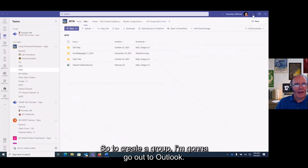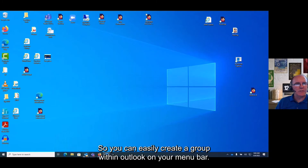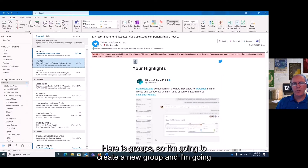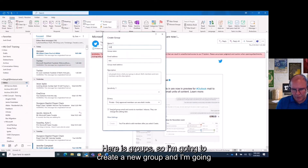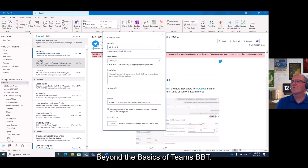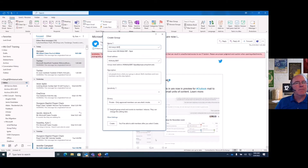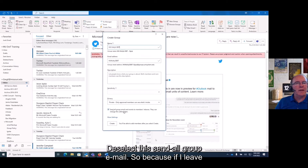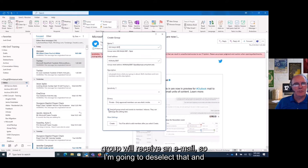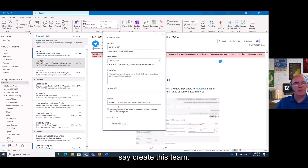We don't want to add people individually — we want to create a group and add people to the group. To create a group I'm going to go out to Outlook. On the menu bar there is Groups, so I'm going to create a new group. I'll call this one 'mu kelly g' and name it 'Beyond the Basics of Teams BBT.' I'm going to deselect 'send all group email' — if I leave that checked, every time I add or remove people, everybody in the group will receive an email. Then I'll hit create.